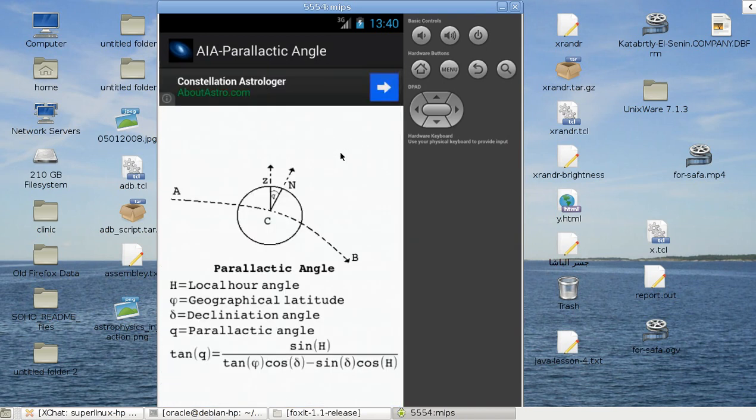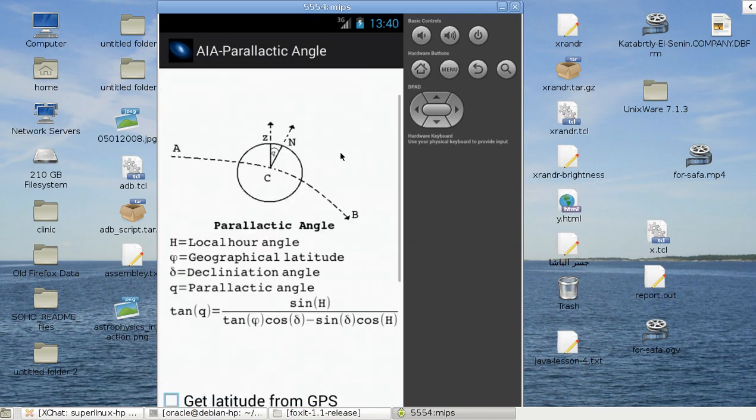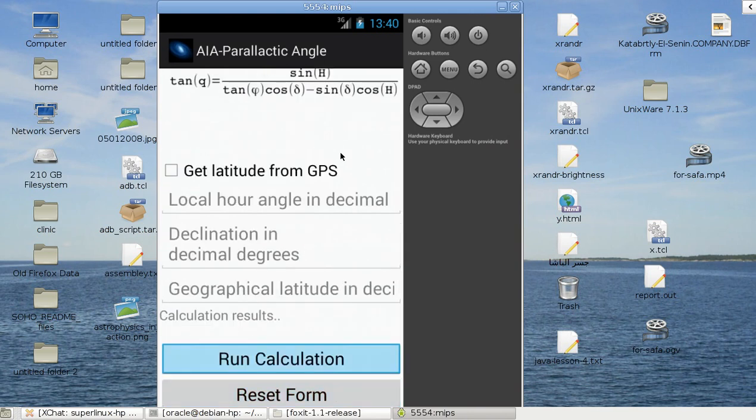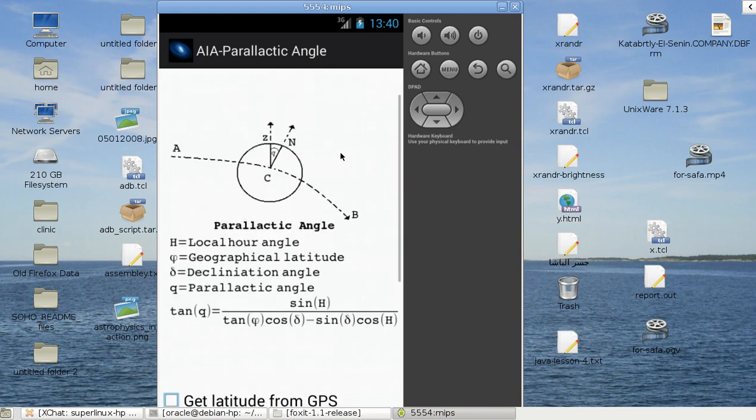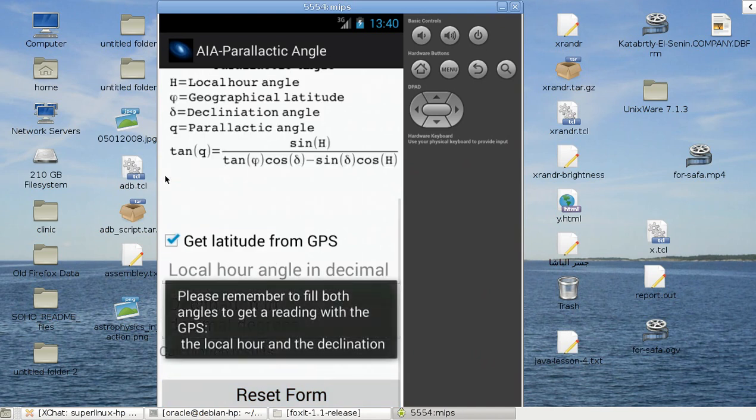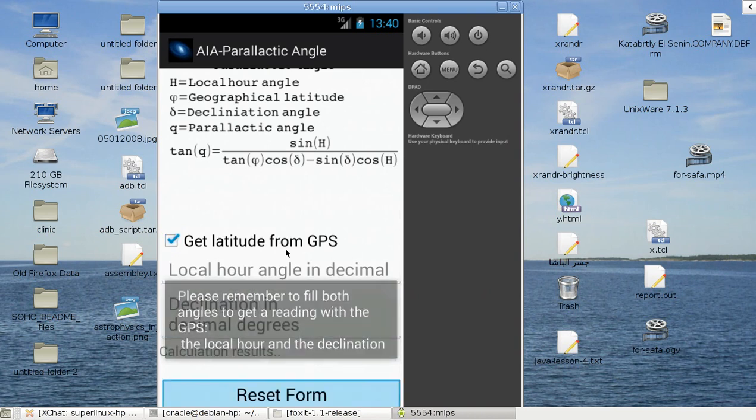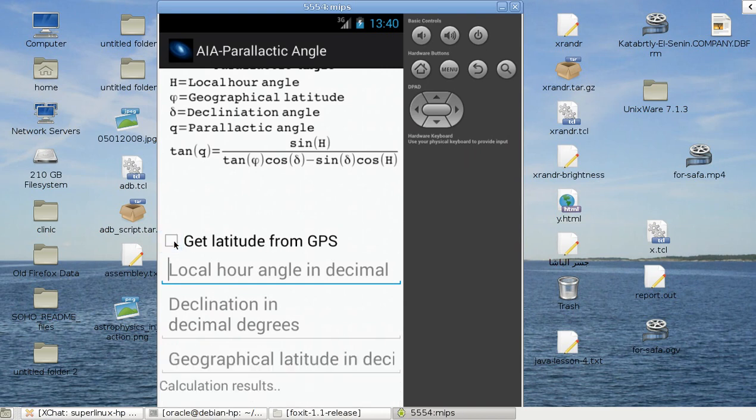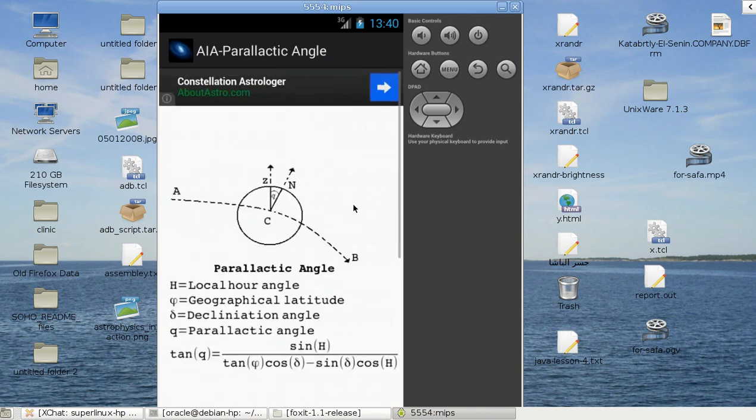You can use here the GPS to take your local latitude, or you can type the input manually. If I press here, get latitude from GPS. Literally, you have to fill both data in here, and you can also reset the form. The latitude is taken from the GPS. It will automatically calculate the data, the parallactic angle.